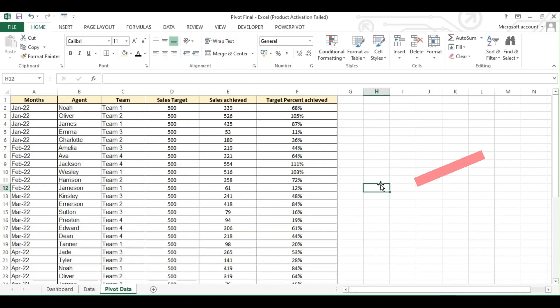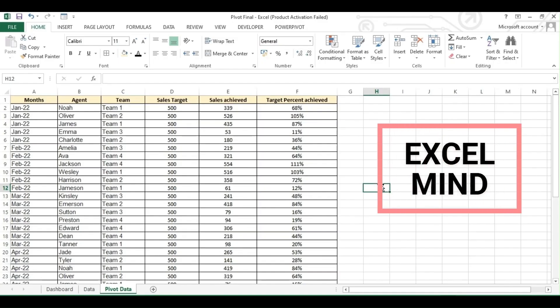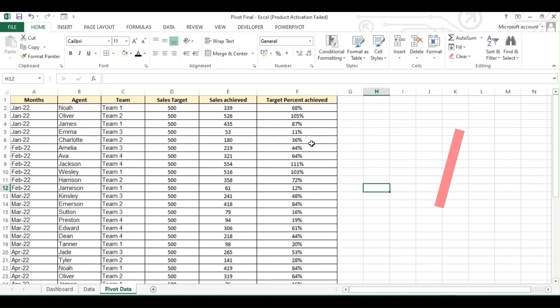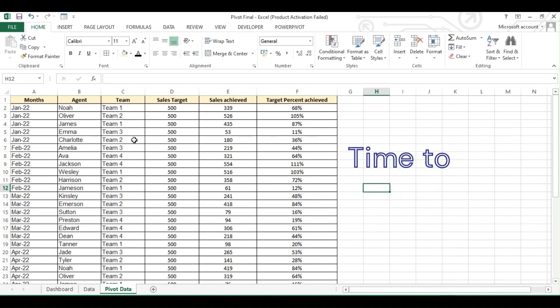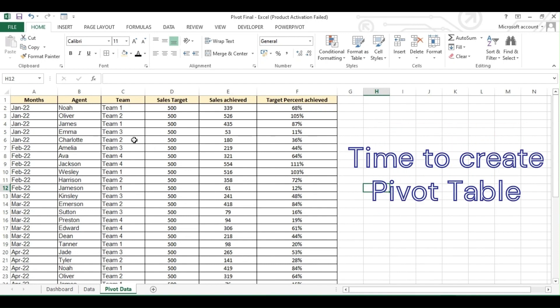Hello, welcome back to ExcelMind. In today's video we'll learn to create a pivot table, and with the help of pivot we'll create a dashboard.